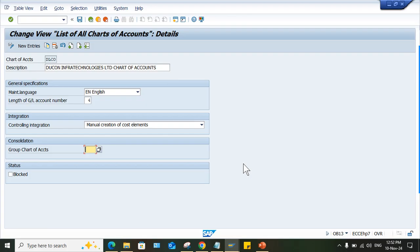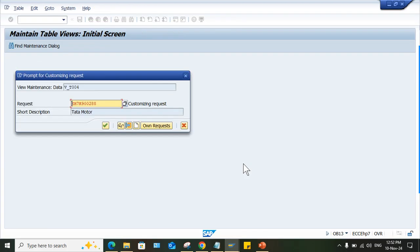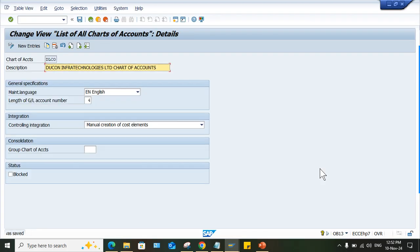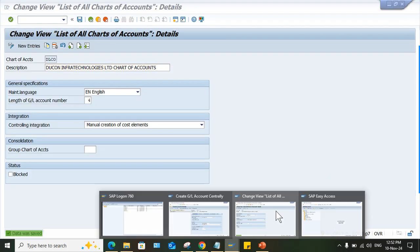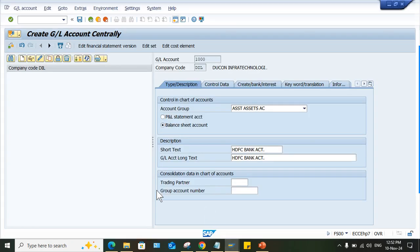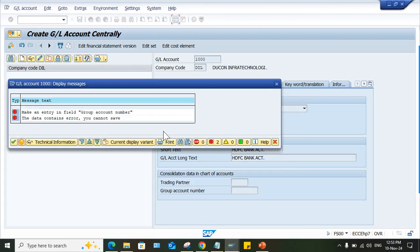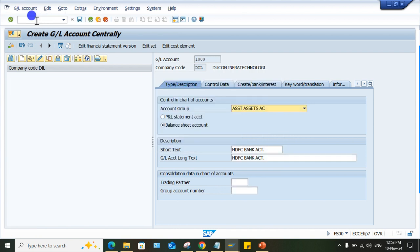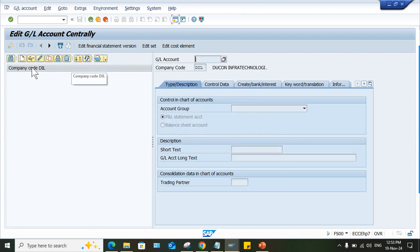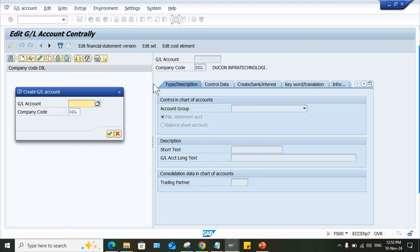Come back here, press enter and save. Once again I will have to refresh. Go to FS00, refresh this and click on create button.